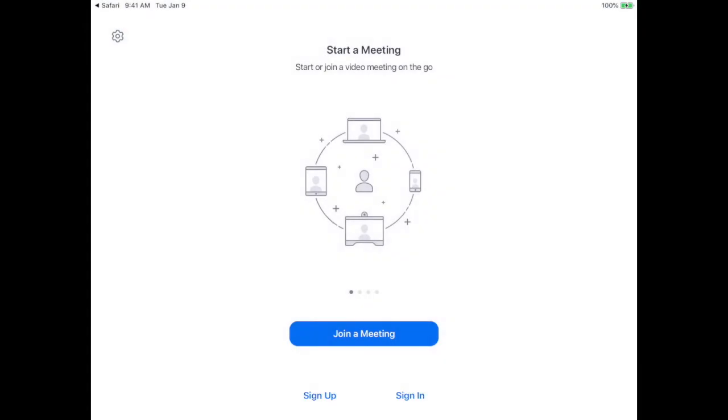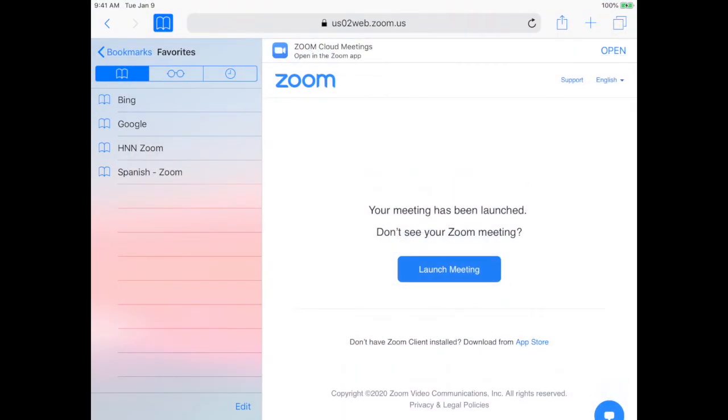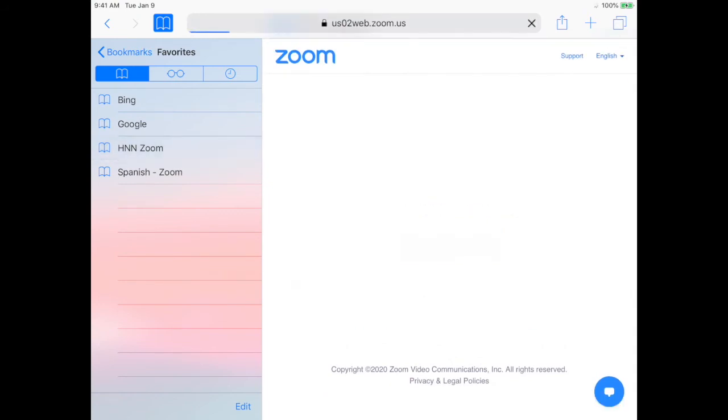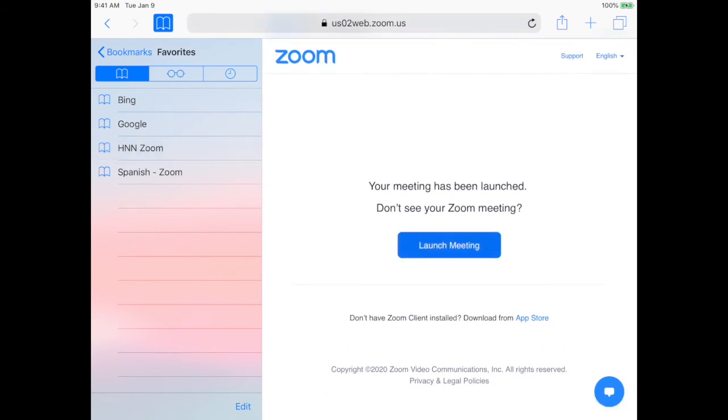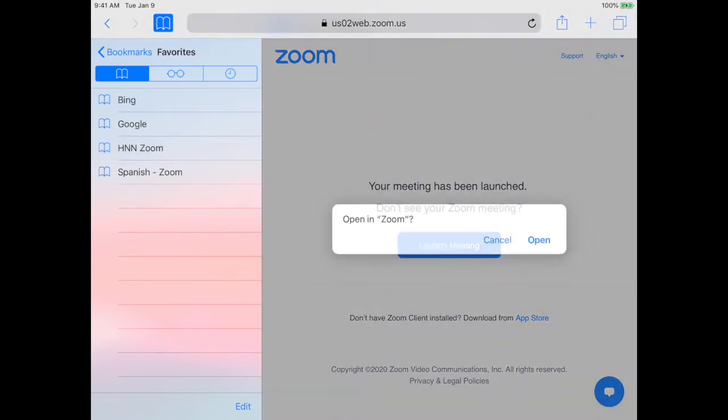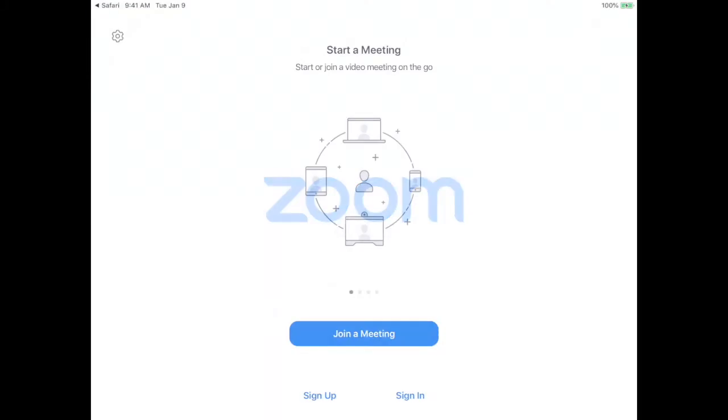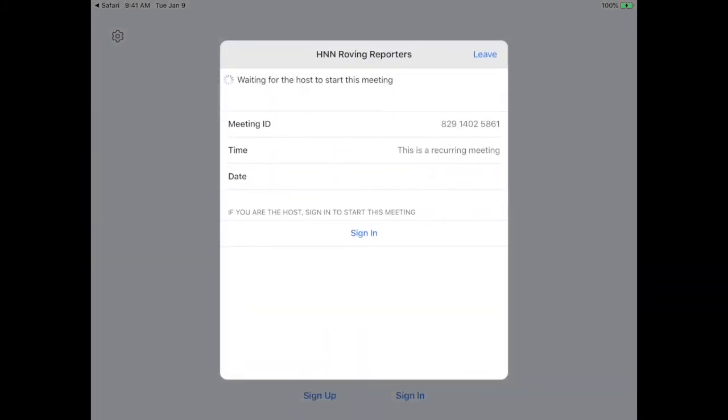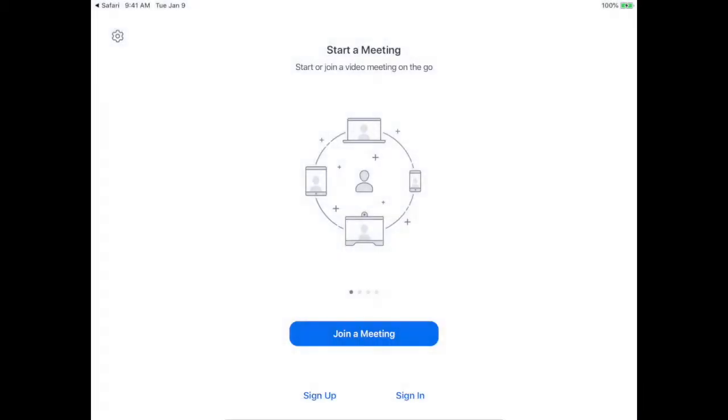If it's then time to go to a different Zoom, let's pretend it was HNN. Same thing, launch meeting, open it. And you can see once again, waiting for the host to start this meeting. All right. So hopefully that's helpful in helping your child get to the right Zoom link.